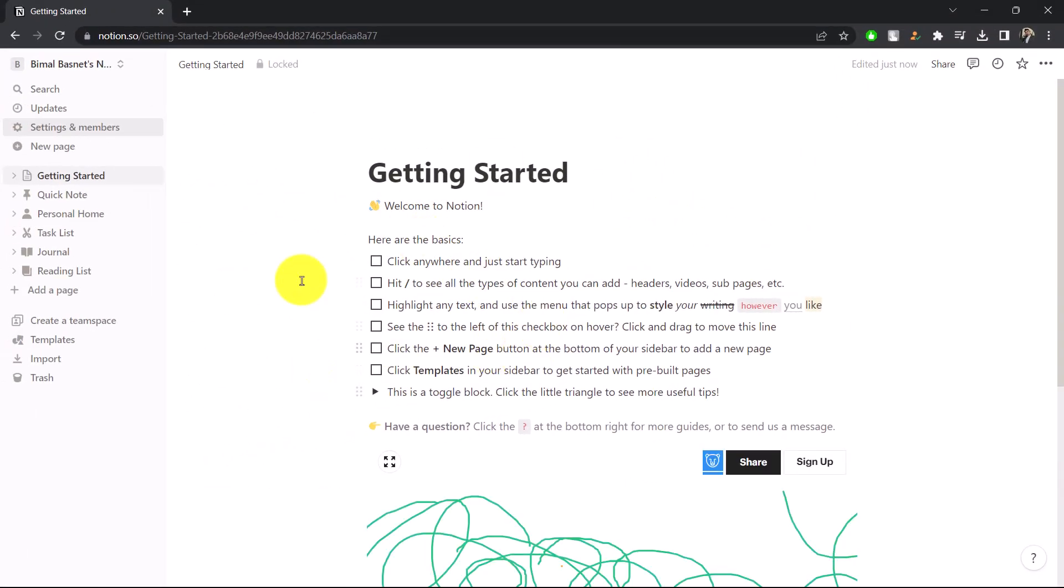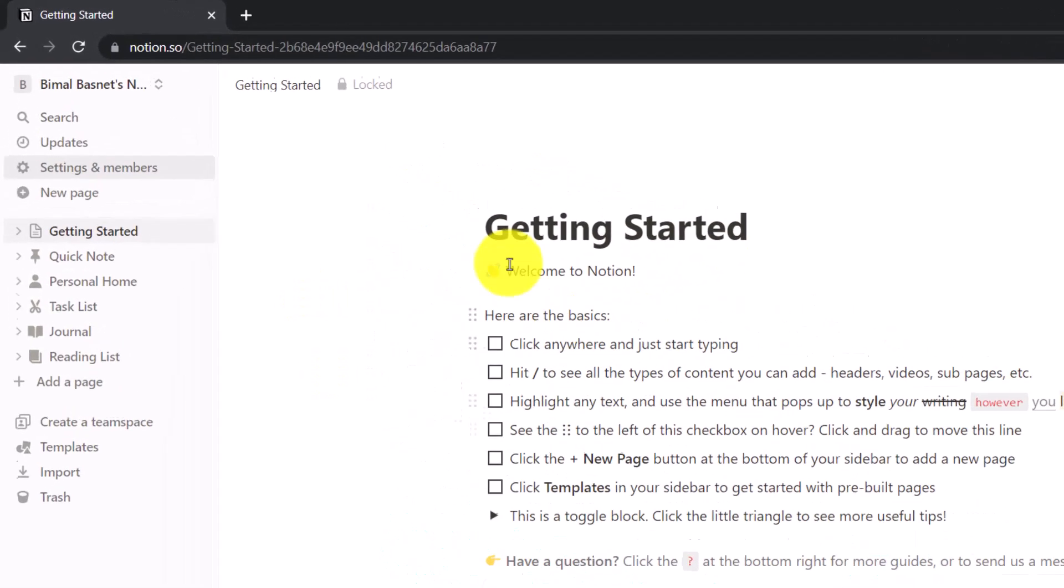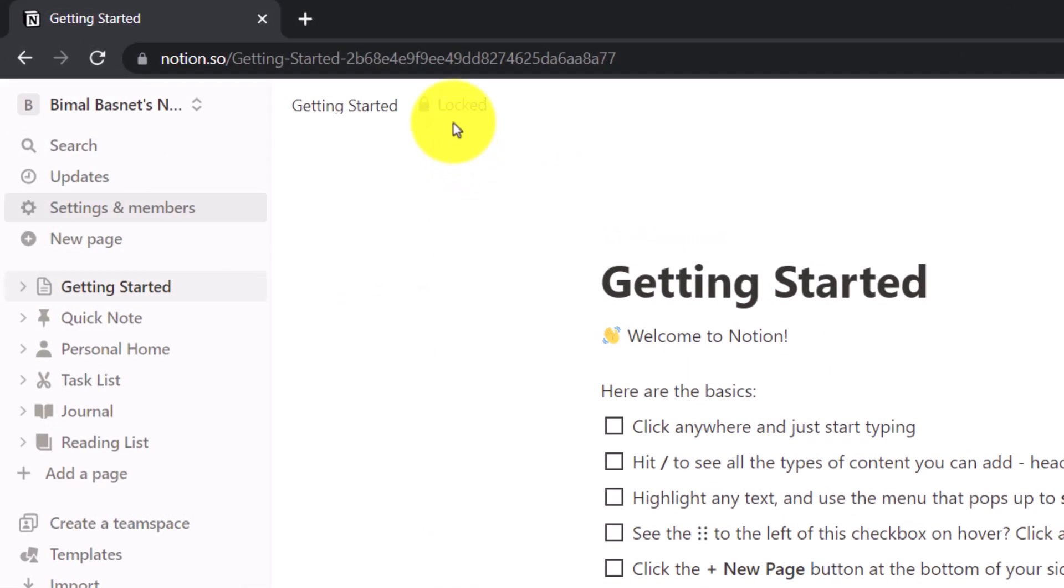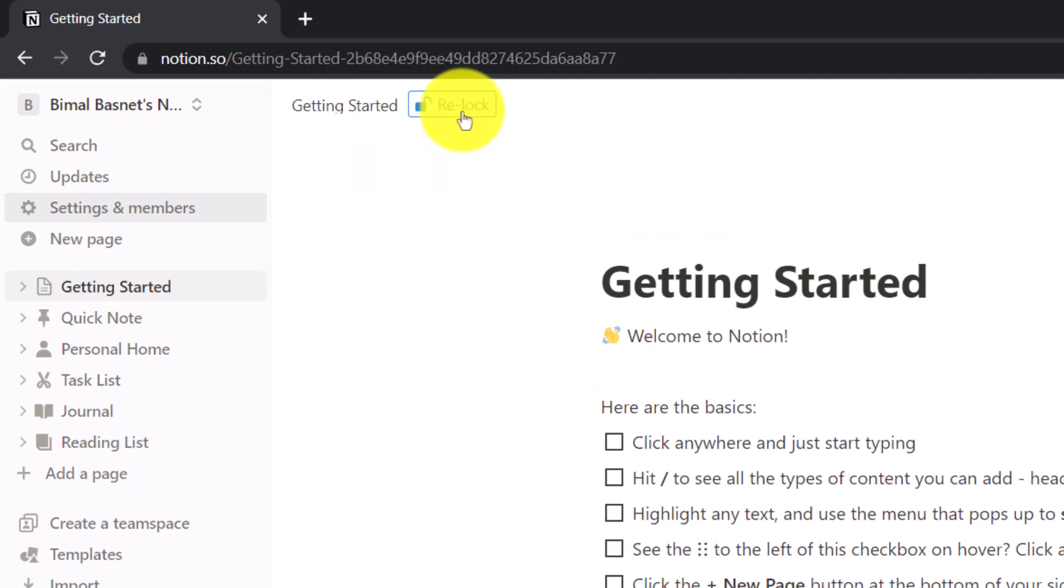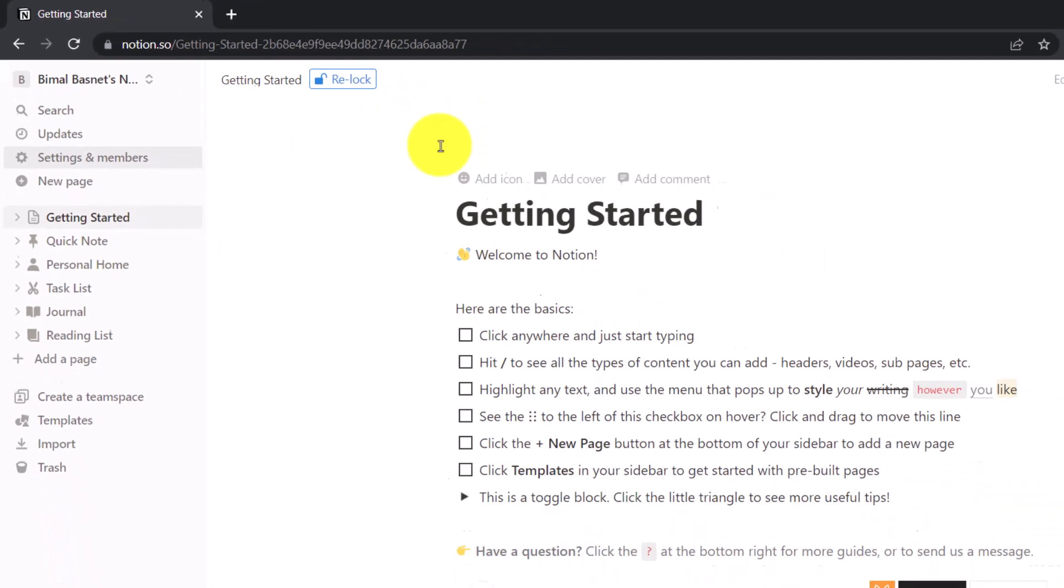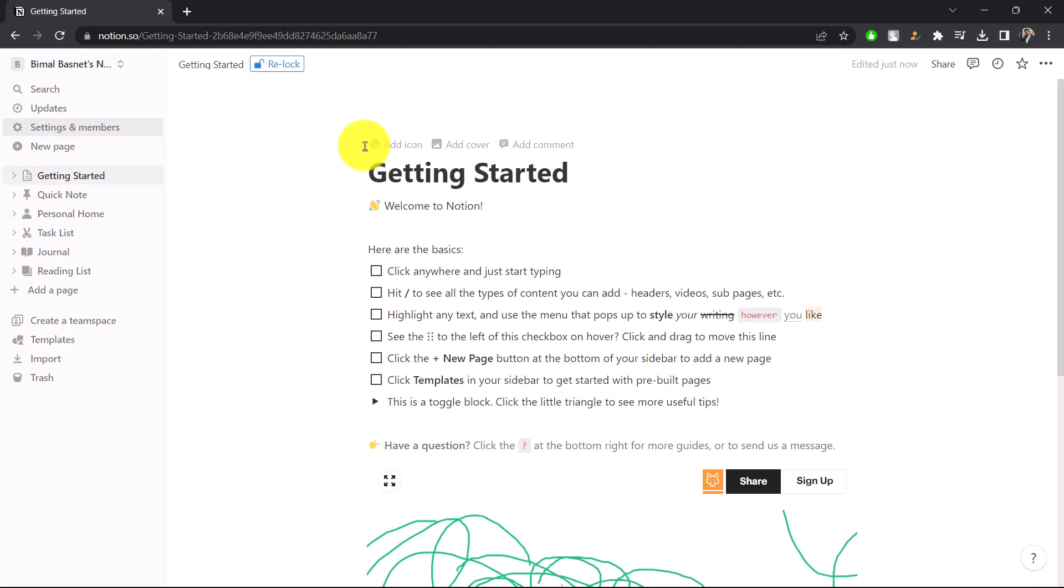Nothing else can be clicked, but it is not locked with a password. To unlock it, look right above and you'll see Getting Started with Unlocked - click on it to unlock it again. The other way you can lock it with a password.